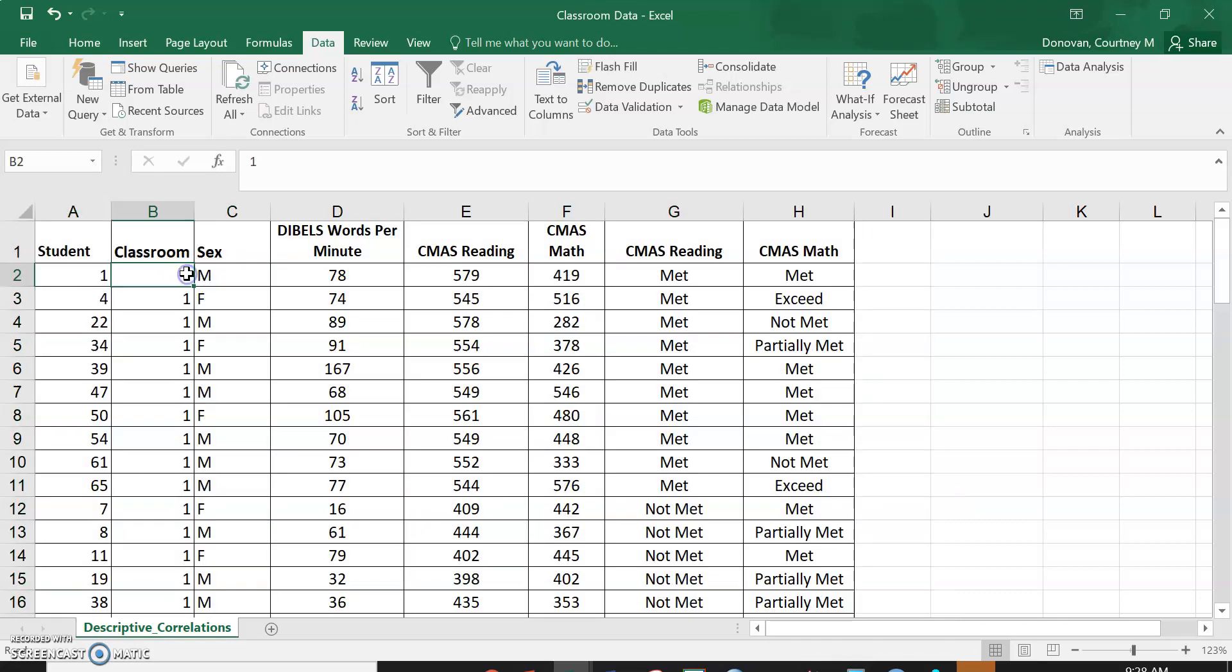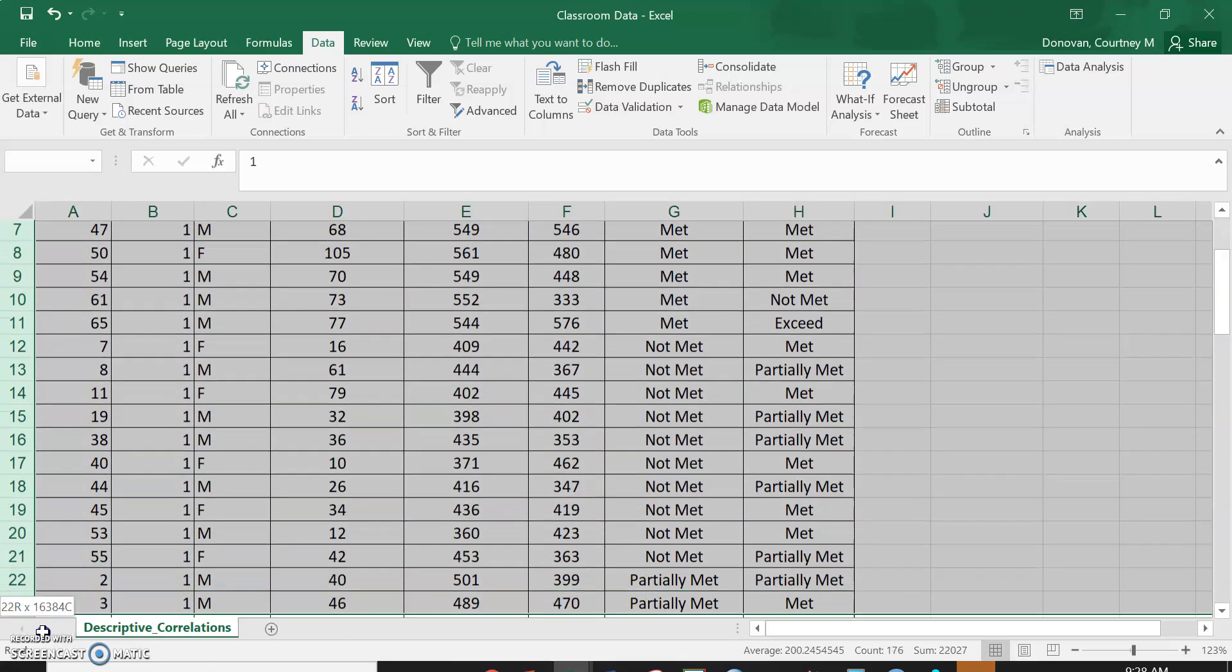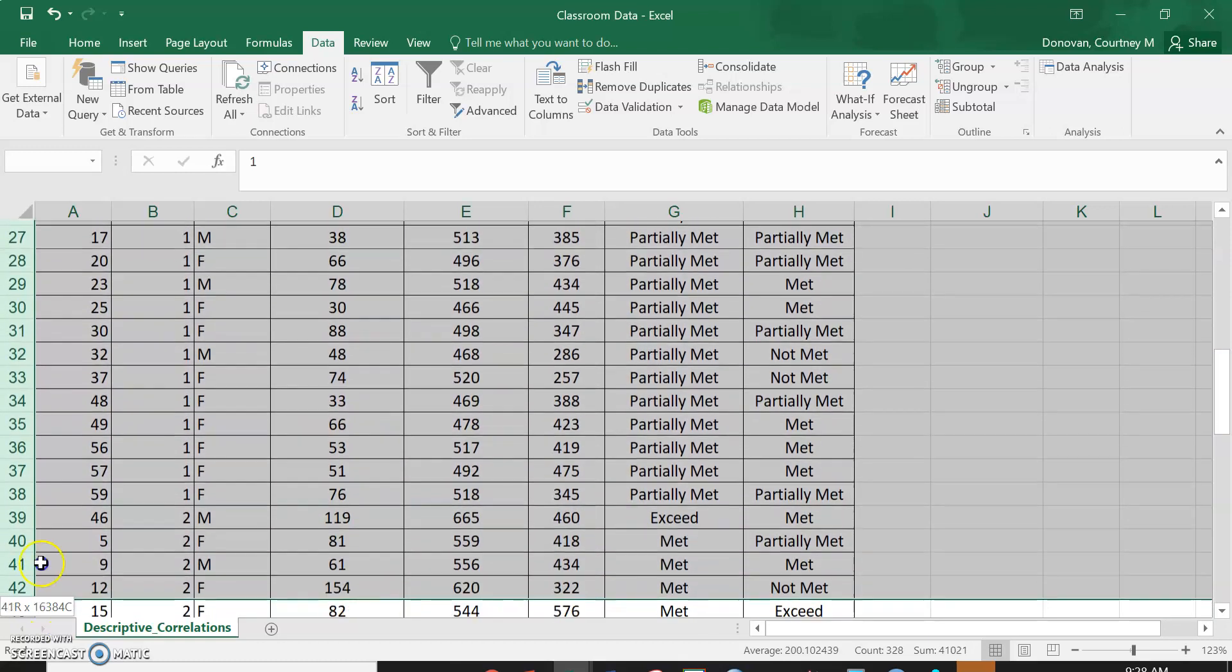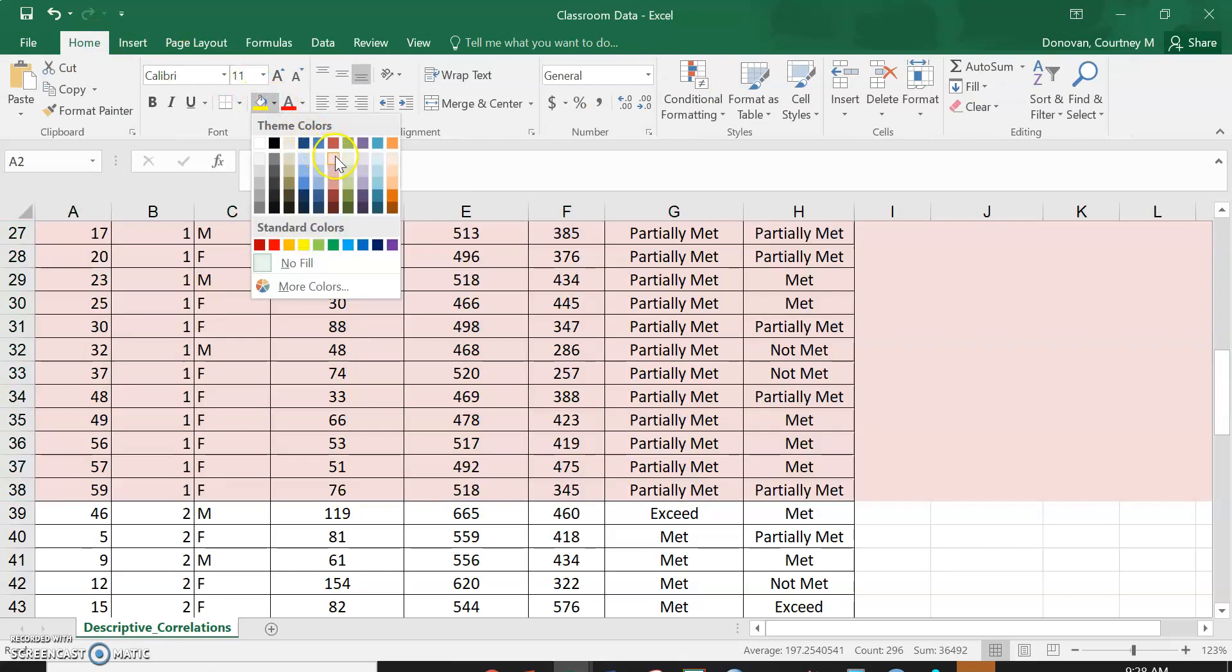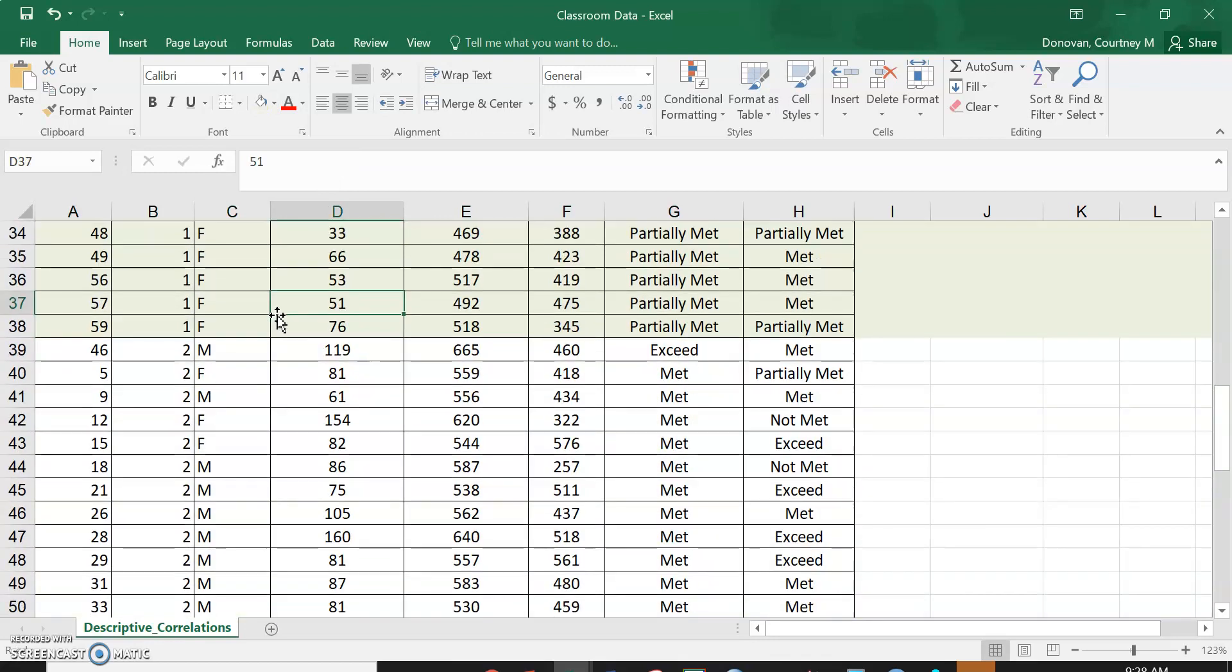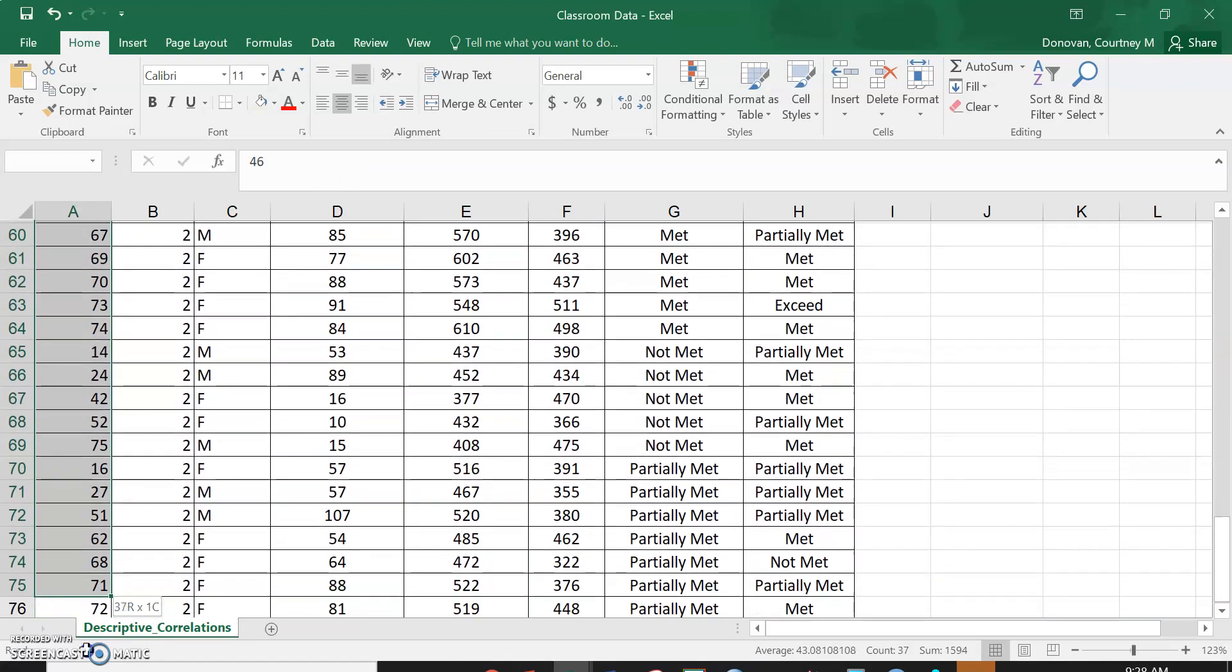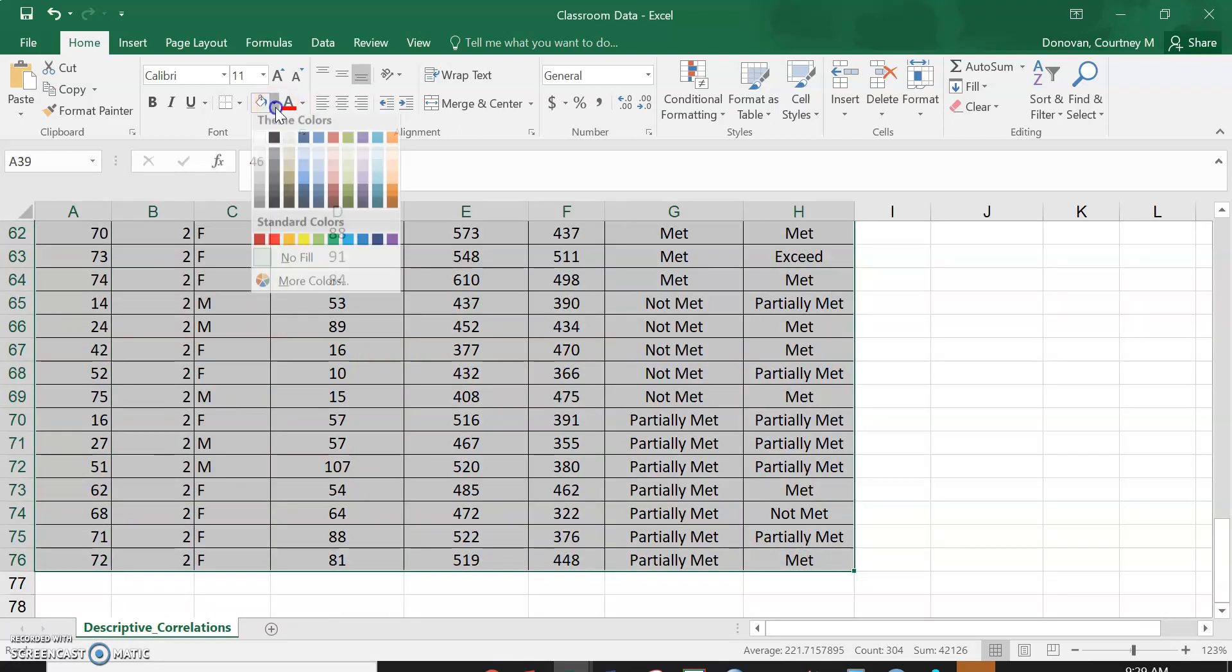This is going to feel a little bit weird, but what I want you to do is highlight all of the data that is a one. I'm going to do my cutoff right here. Now I'm going to go to Home and I'm just going to highlight it some color, it doesn't matter what color, but just for your own sanity so that you know which ones are classroom one and classroom two. So I'm going to highlight classroom two some other color.